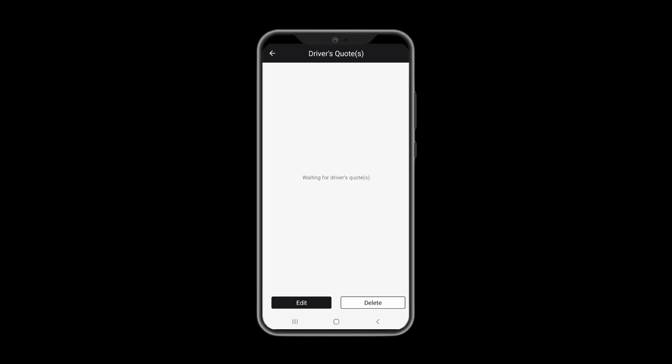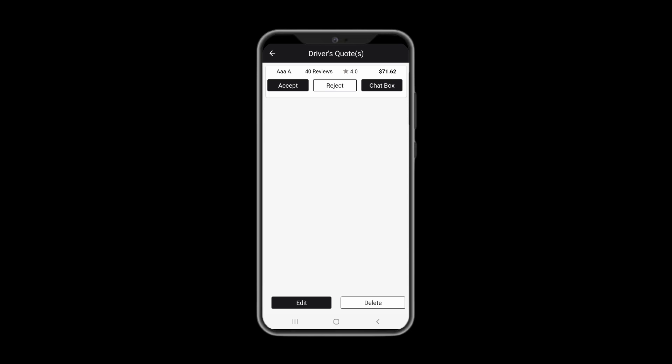Once the drivers submit their quotes, you would receive app notifications. Here you would see all the quotes the drivers will provide. You may accept/reject or contact drivers via chat box. Once you accept a quote, the process is identical to the one described earlier in this video.